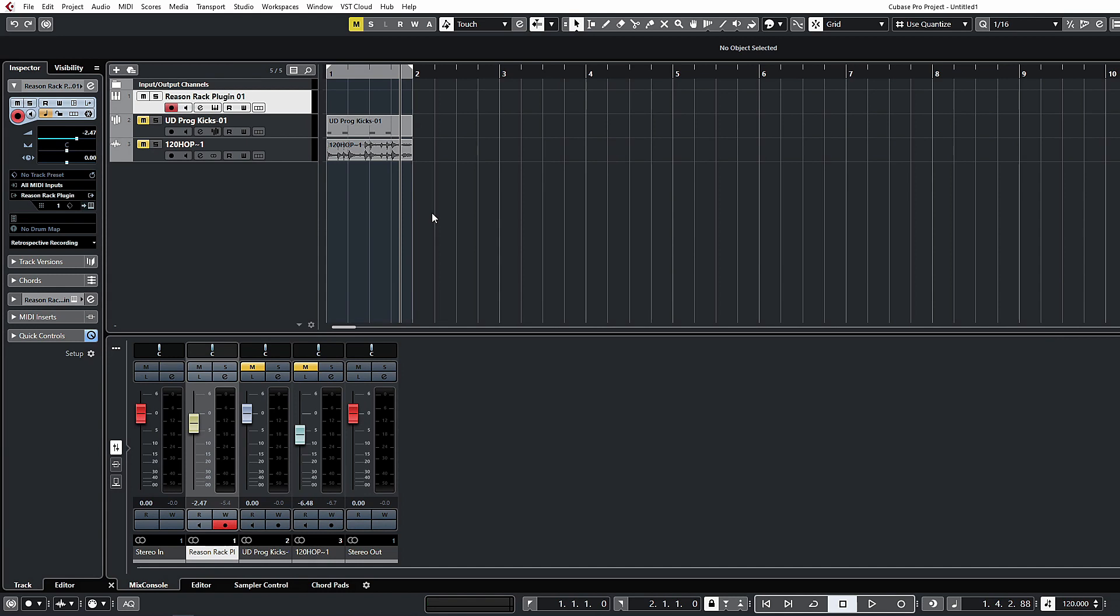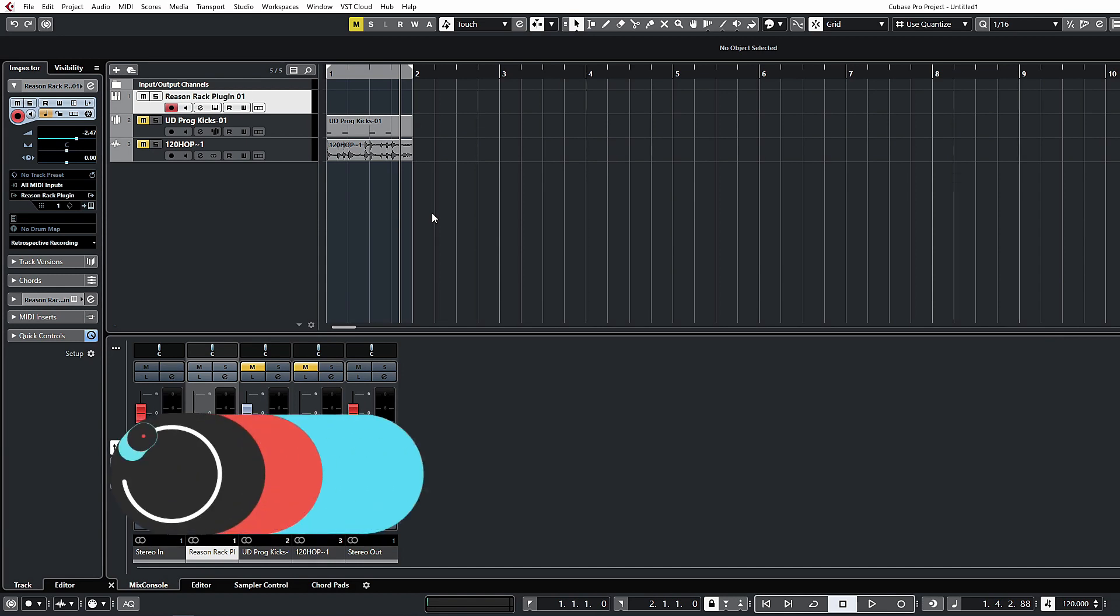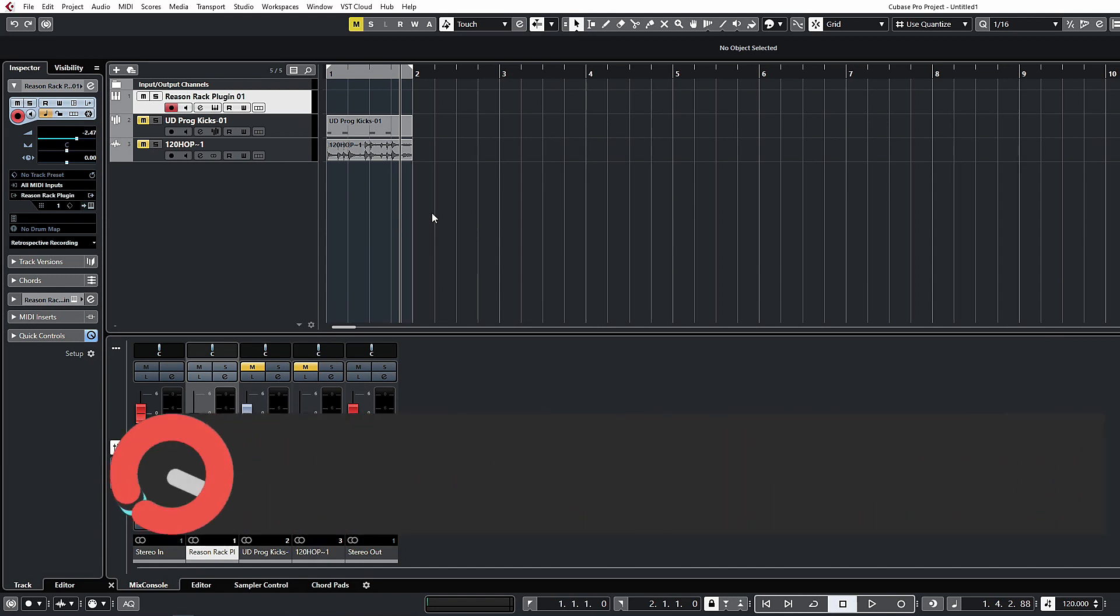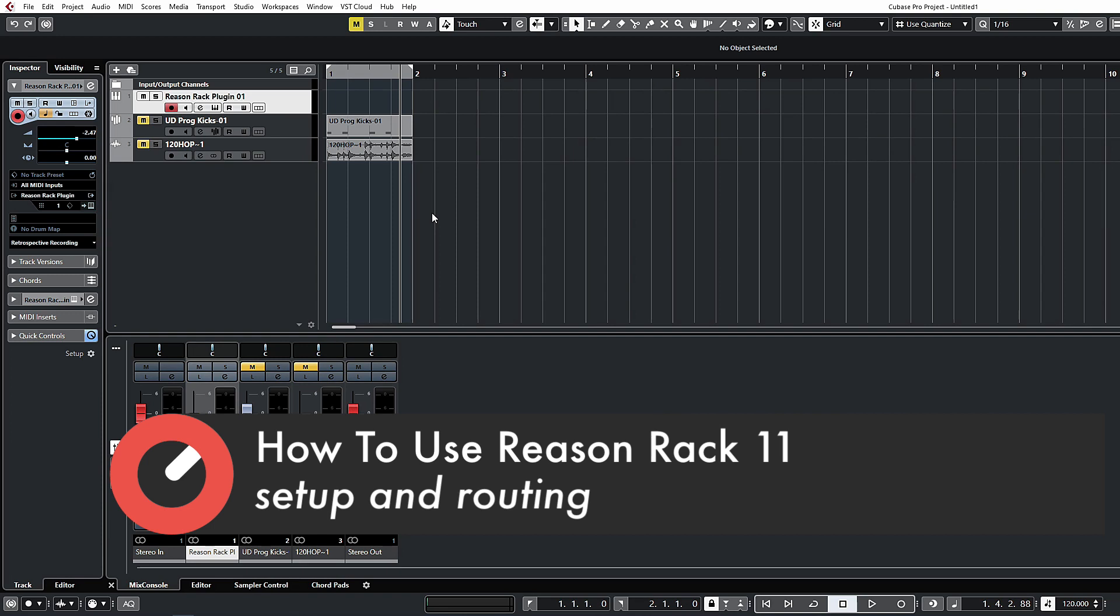Welcome back. In this video we're going to look at implementing this into your DAW and how to set it up and route everything correctly. There's three major ways you're going to be using this plugin inside your DAW.